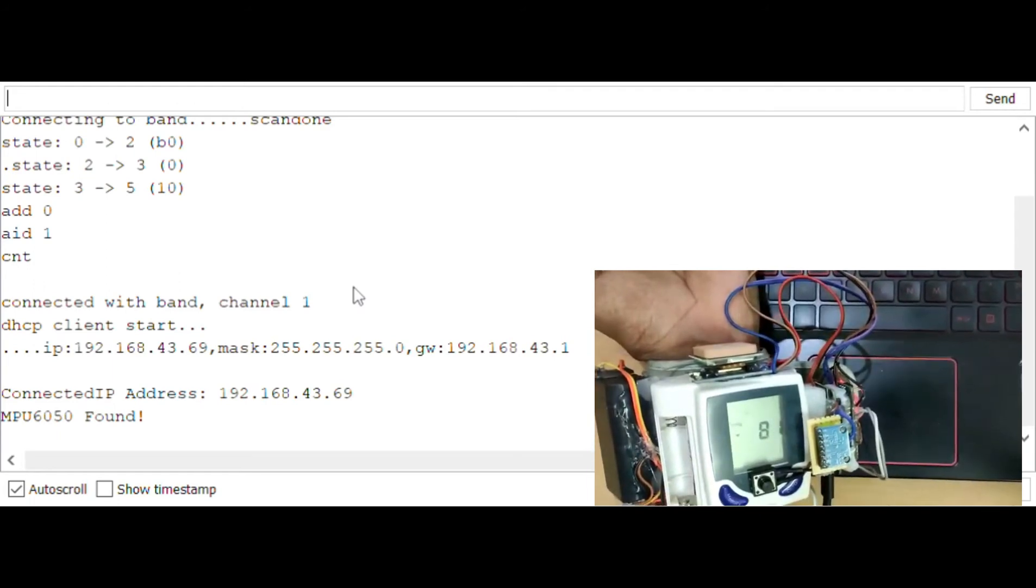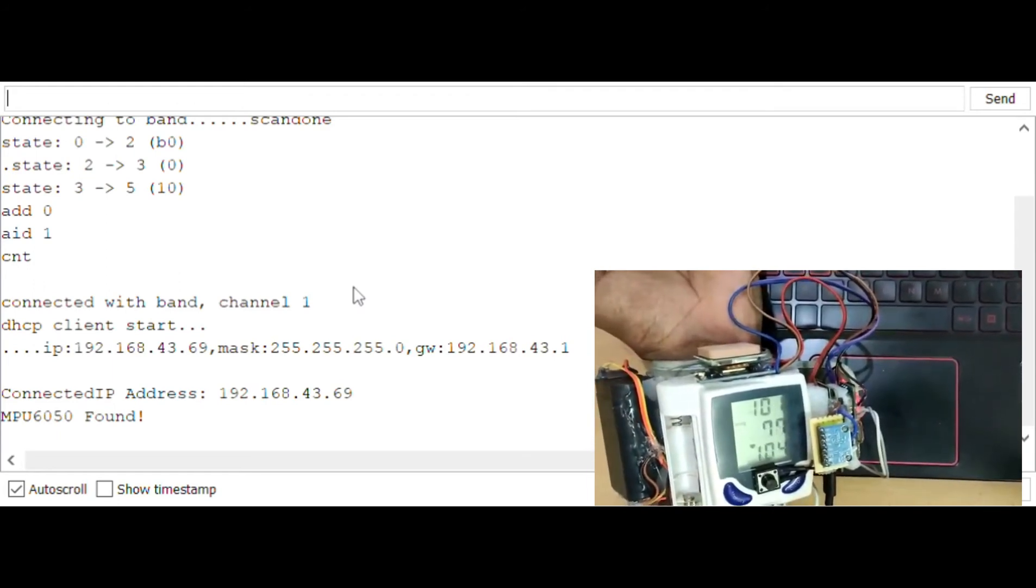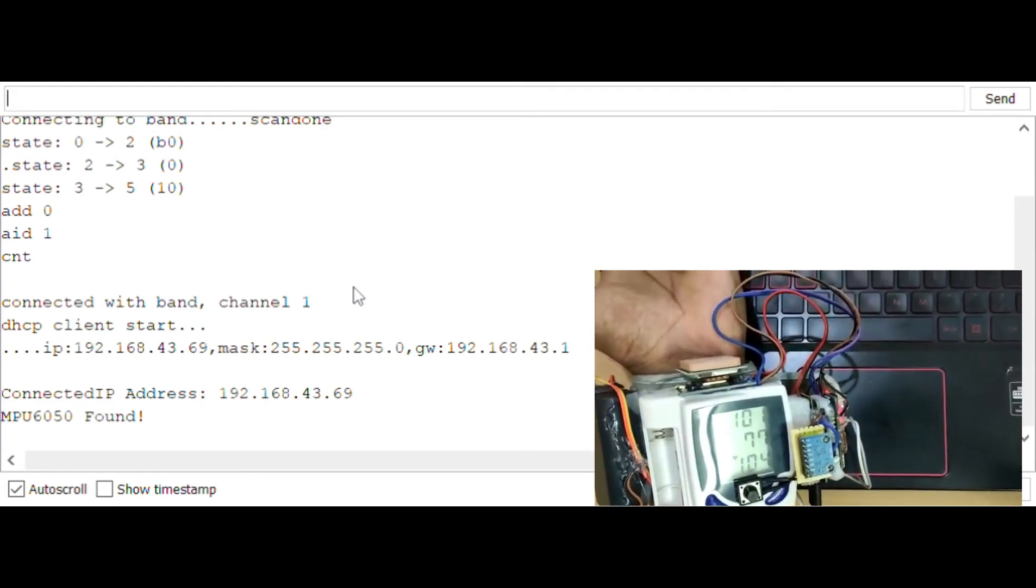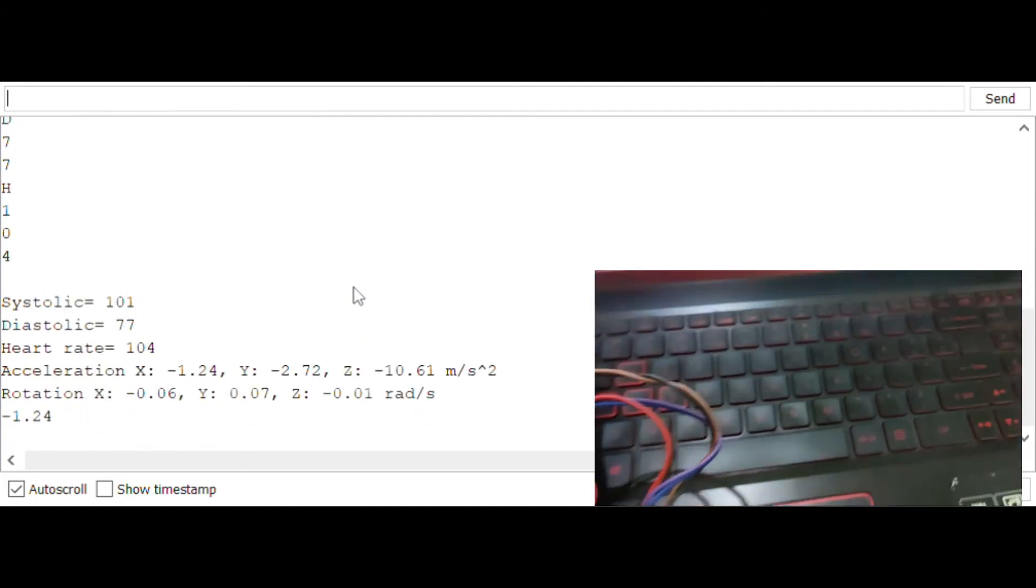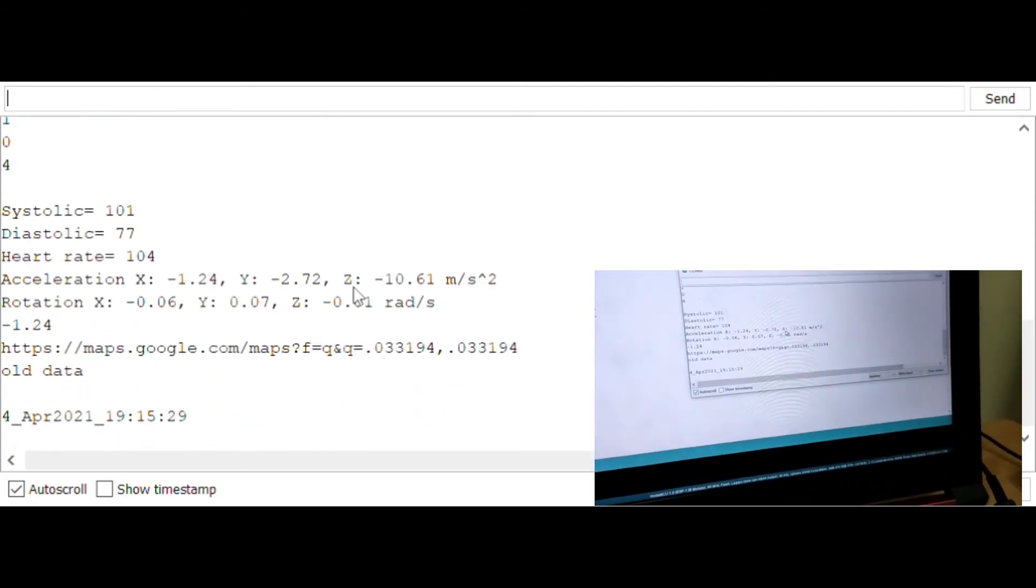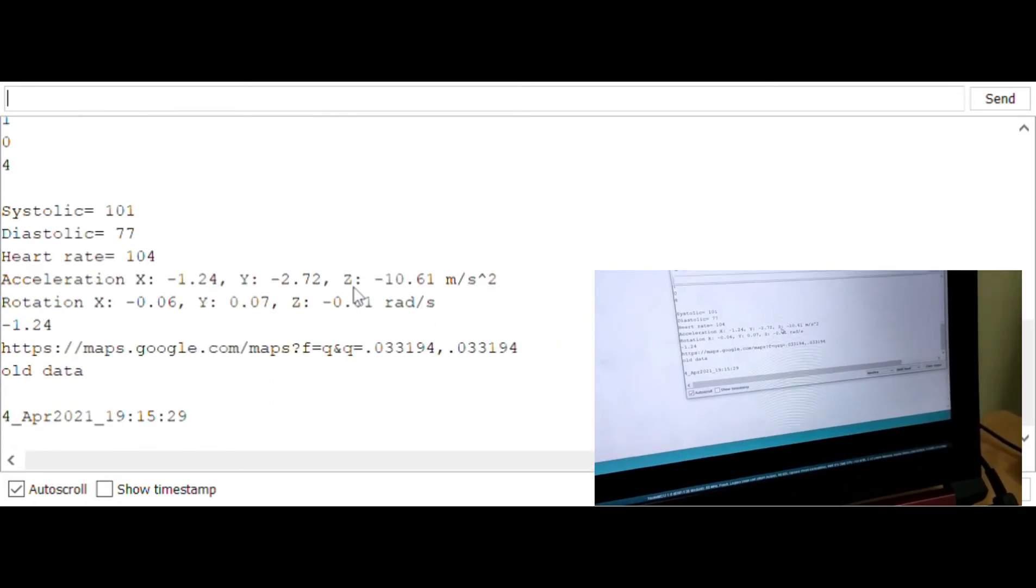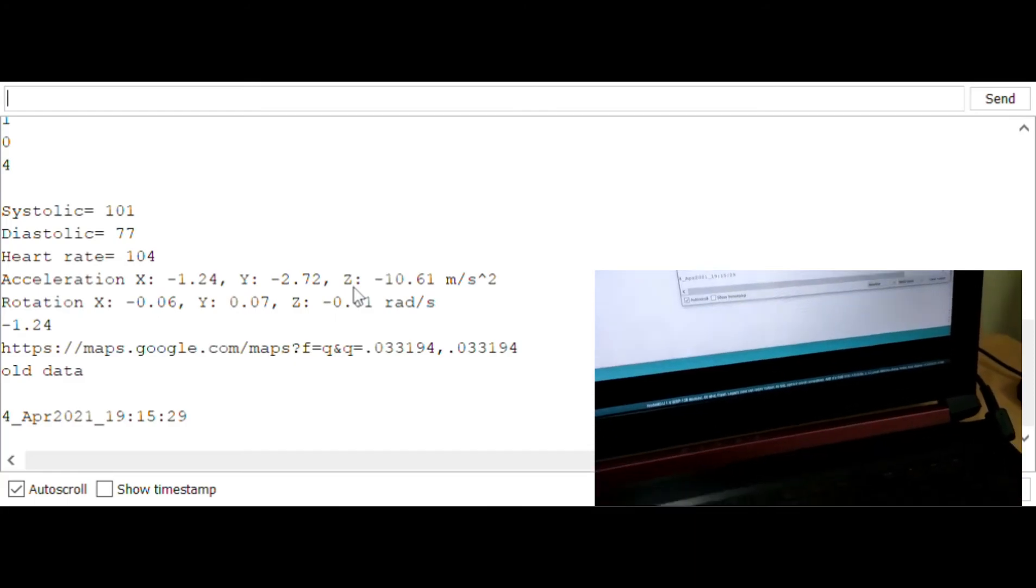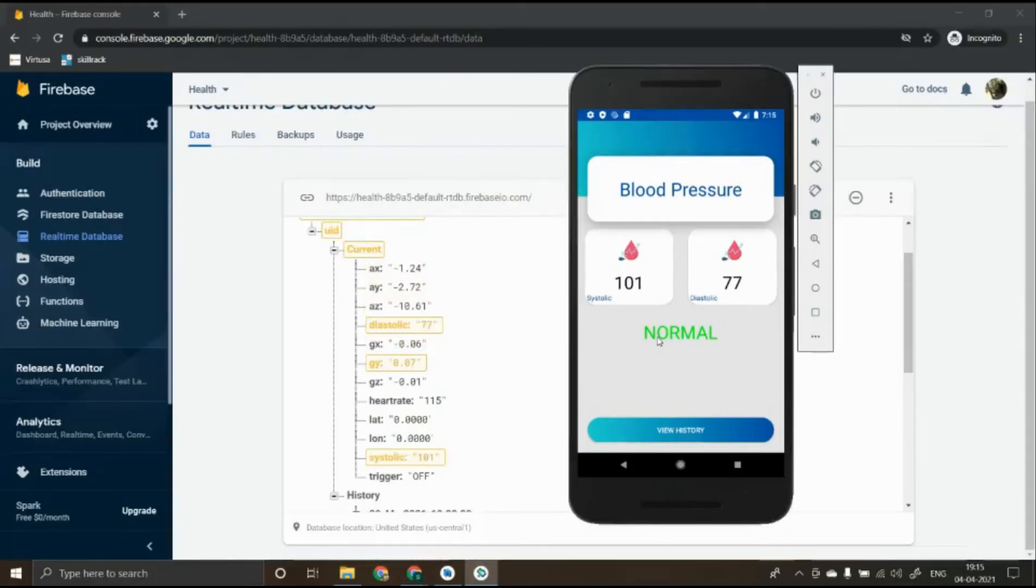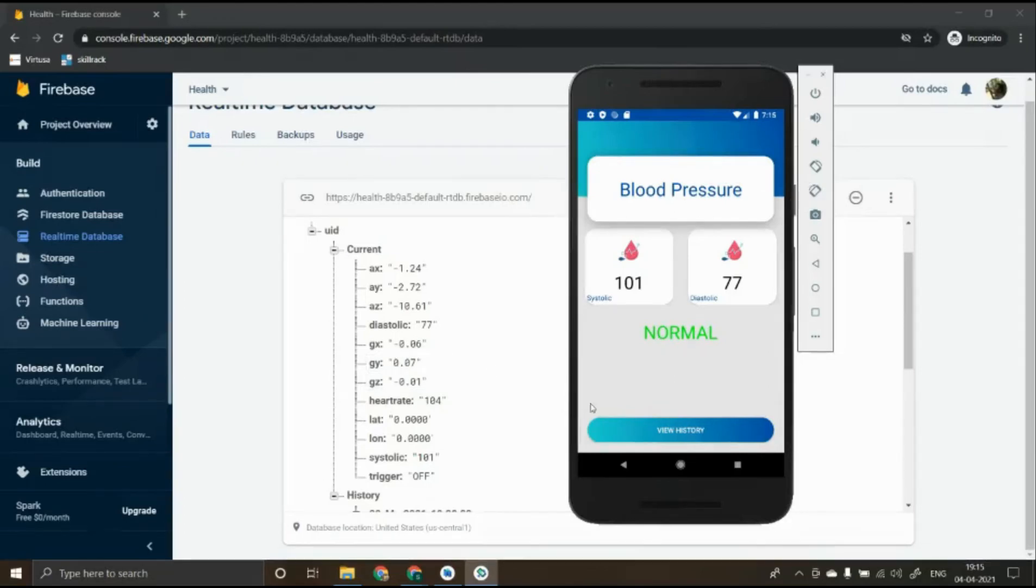As you can see the readings are recorded and are printed in the serial code. These data are now uploaded to the Firebase database. Here we can see the values getting updated. And the values in the mobile application are updated instantaneously. This not only stores the current live data, it also keeps track of the history which is shown below.